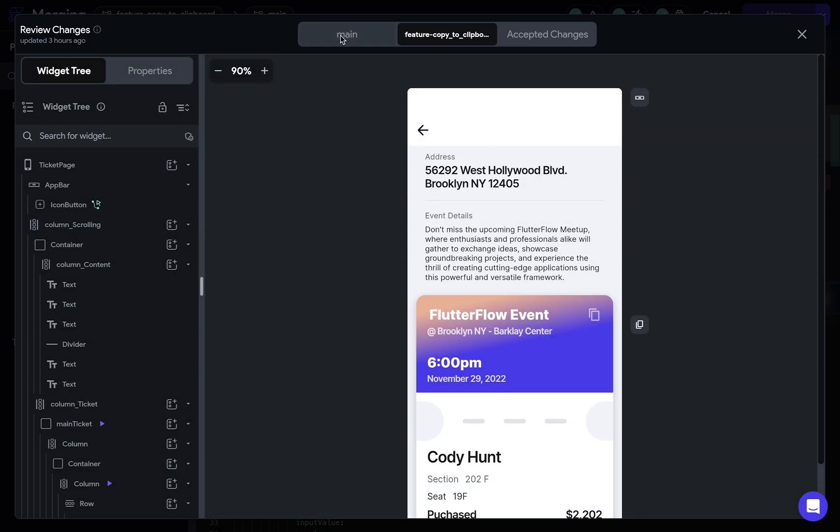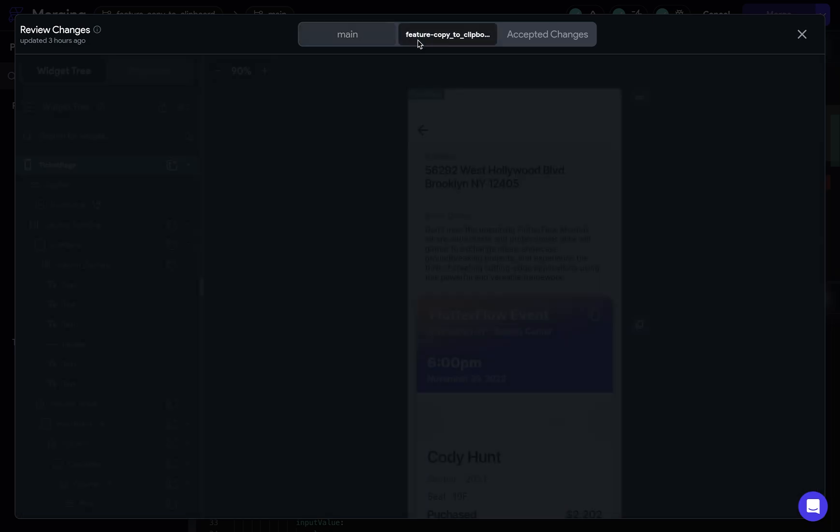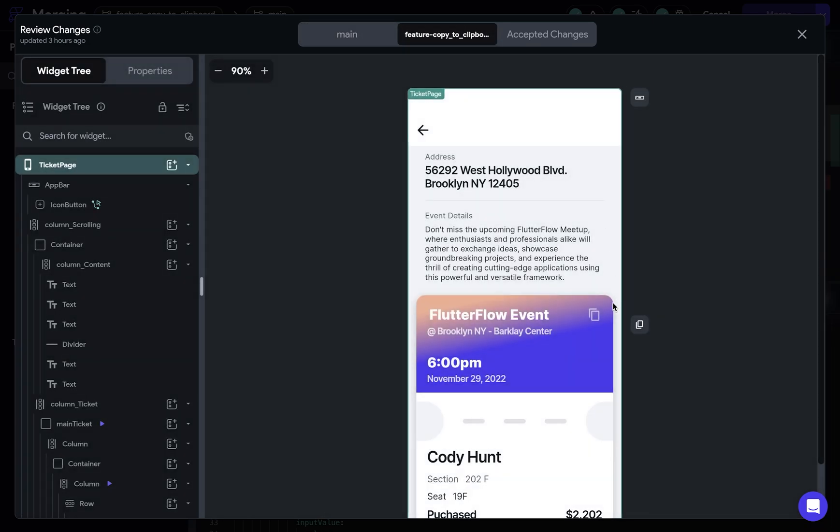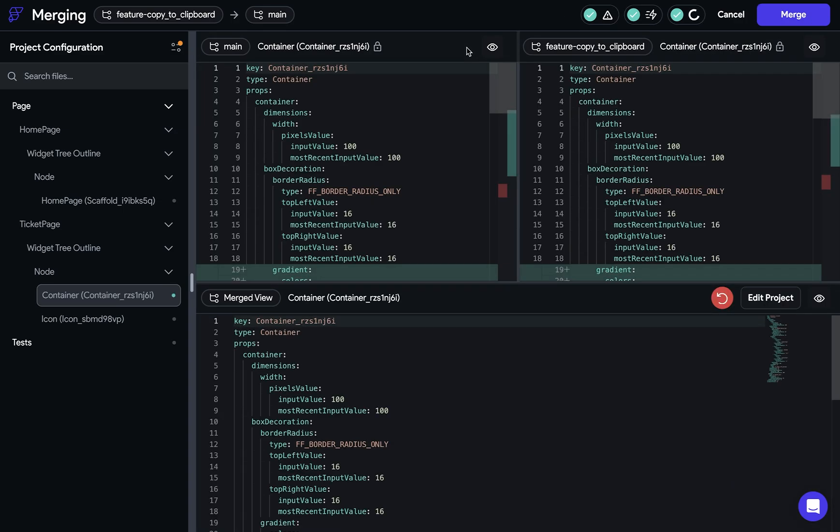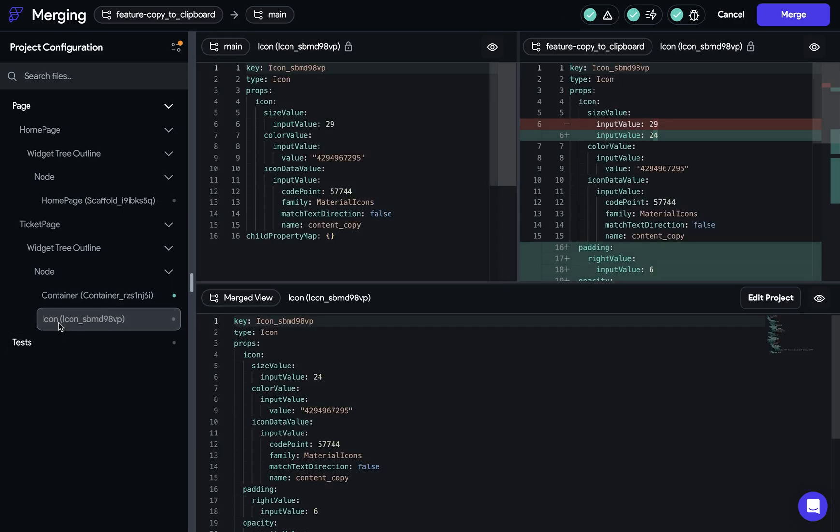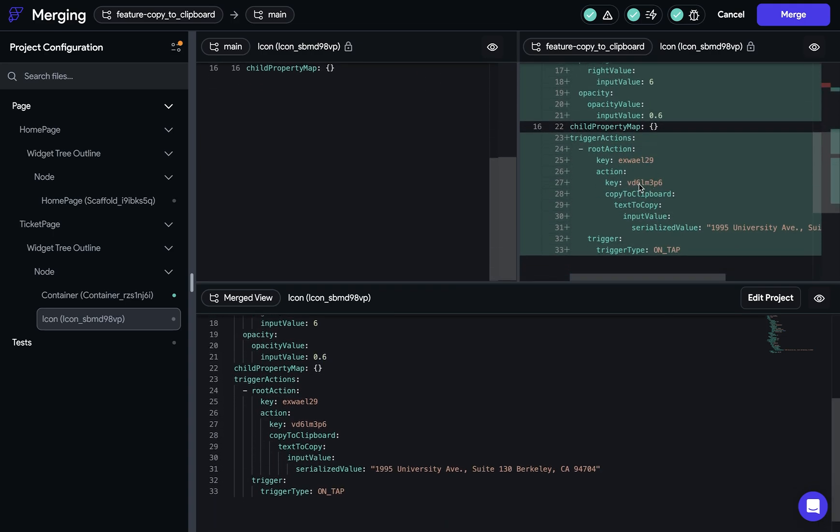Okay, so I actually like the gradient that was already on the main branch. So I want to keep that. But obviously we want to keep the logic that was attached to this icon right here. So I'm going to accept these changes right here. And we can see that we've resolved that. So let's go to our icon right here. And we don't have any conflicts right here. We just have the changes we've made. And you can see that we've got some actions. And the type of action is a copy to clipboard action.